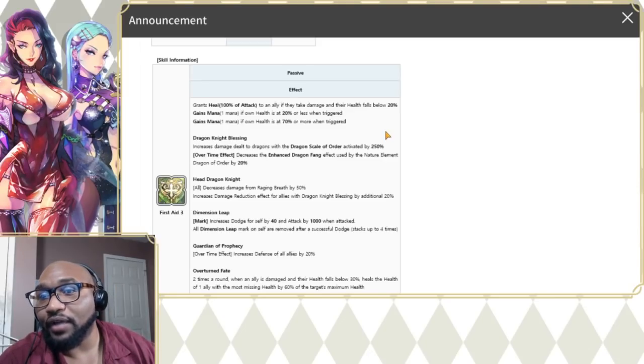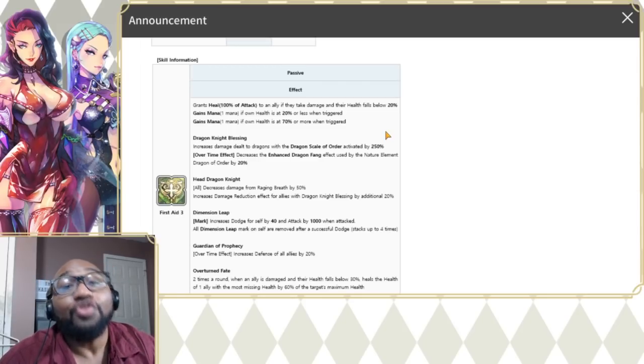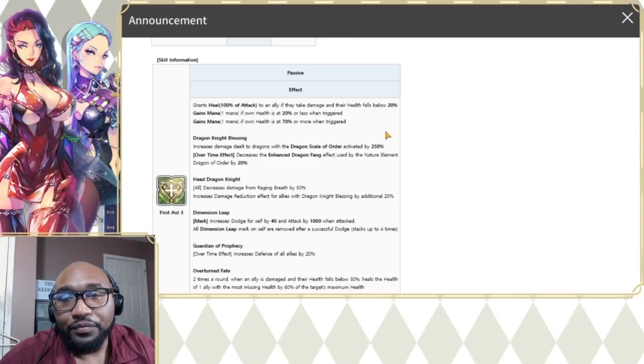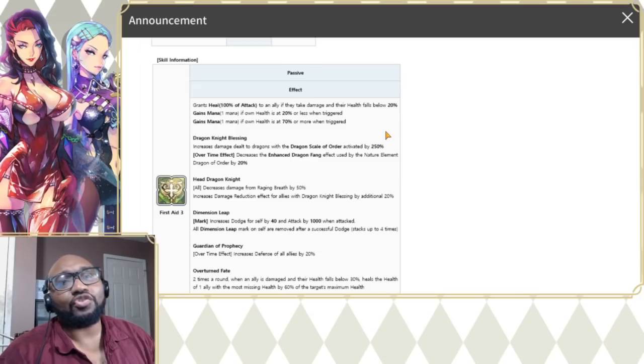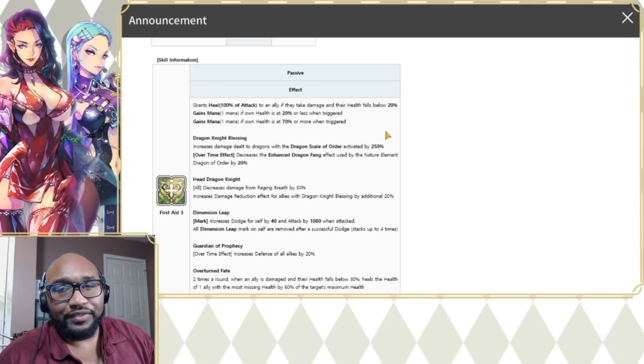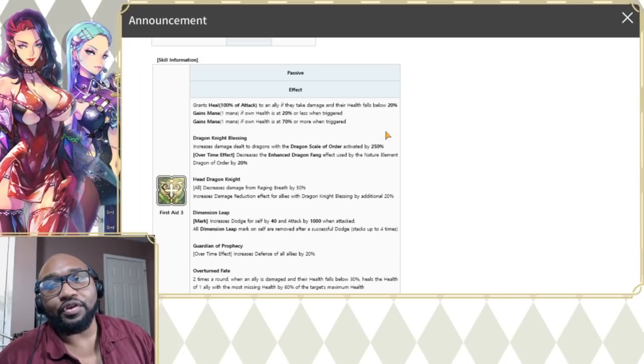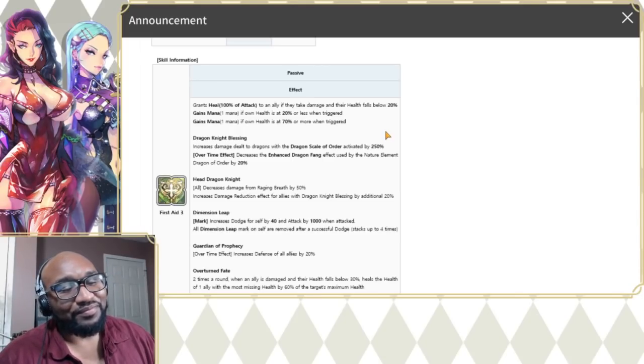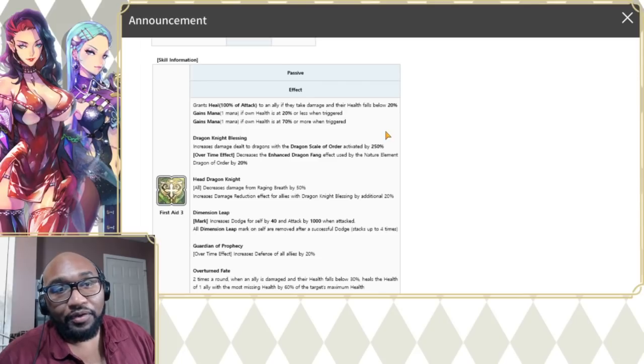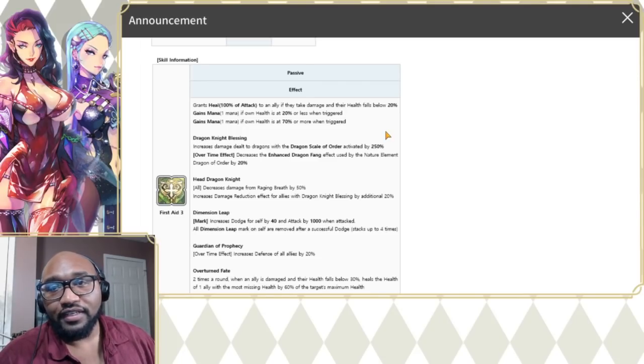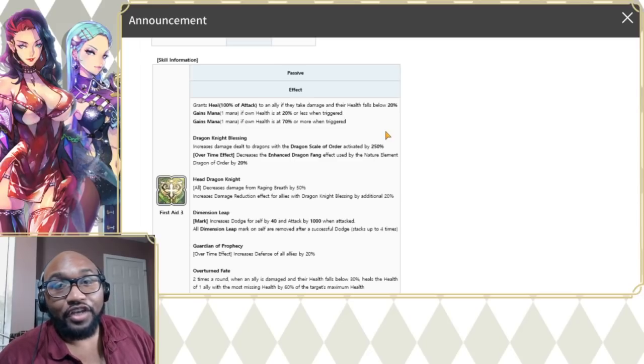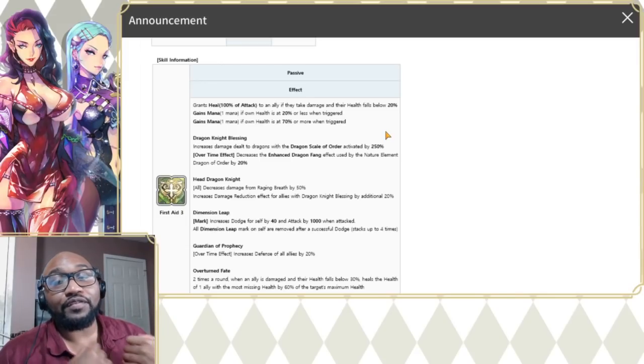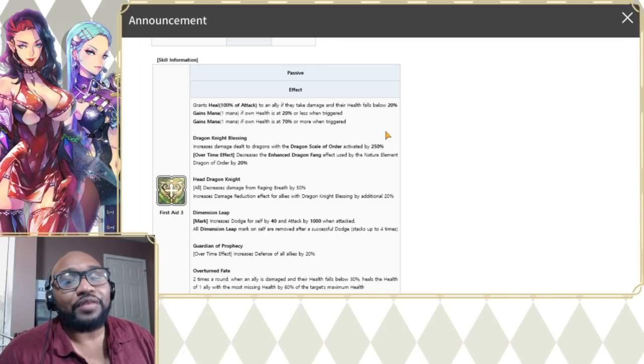Overture Fate: When an ally is damaged and their health falls below 30%, heals the health of one ally with the most missing health by 60% of the target's max health. So two times per round. So this is going to happen twice. When someone gets low on HP, the person with the lowest missing health. That's very important to note because obviously that's going to have a lot of synergy with Tranquil.